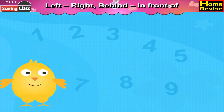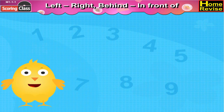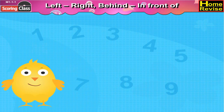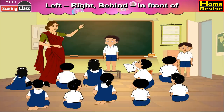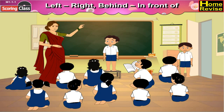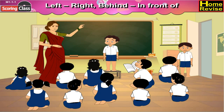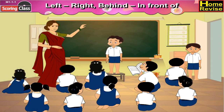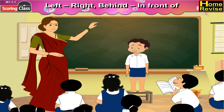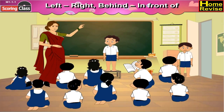Left, right, behind, in front of. Kids, let us start with left, right, behind, in front of. One day in the classroom,